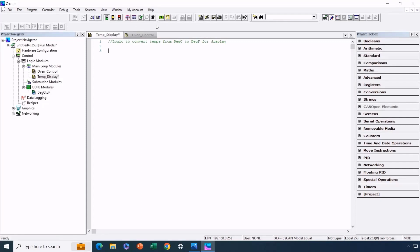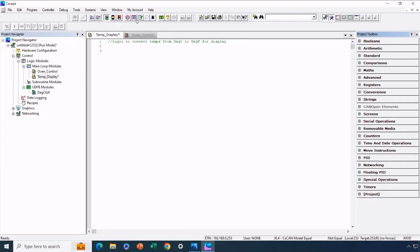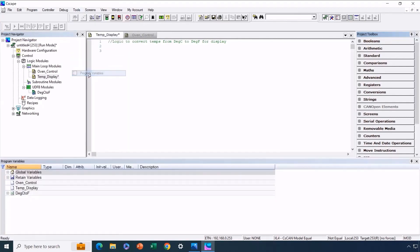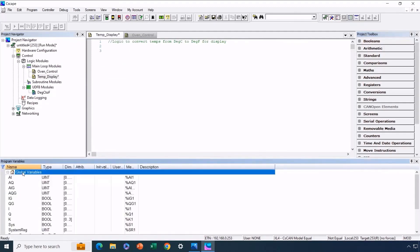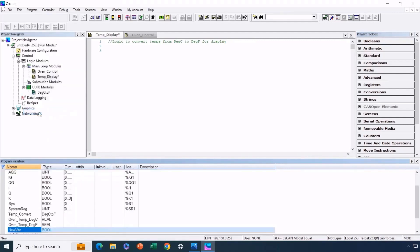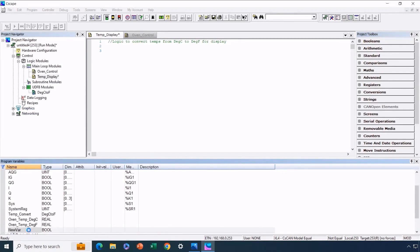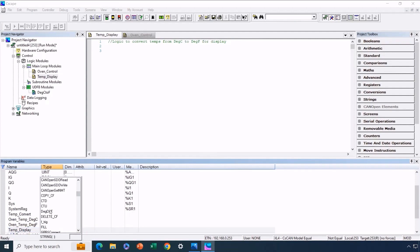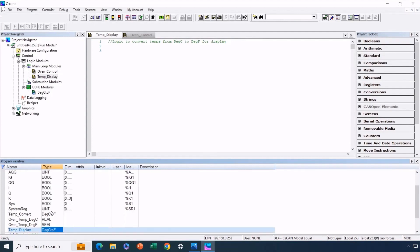Instead, we'll need to declare an instance of the UDFB. While it's technically possible to drag and rename it later, we prefer a more organized approach. We'll access the variable window and create a new variable there. Navigating to the global variables area, we'll right-click and select Add Variable. This instance is specific to this section of the program, so we'll name it TempDisplay. We'll assign the appropriate data type, which is degree C to F, which corresponds to the user-defined function block type.